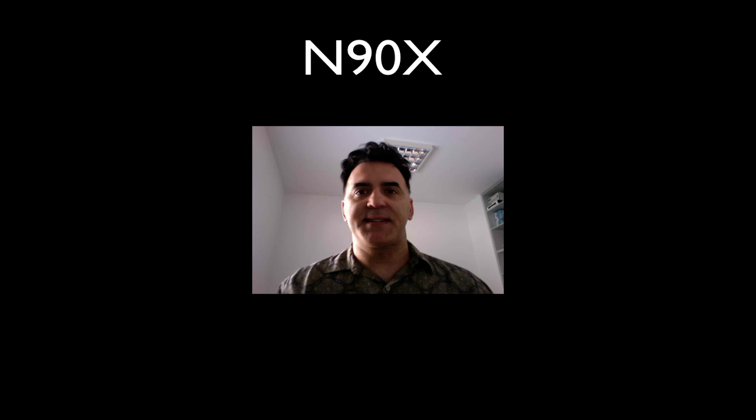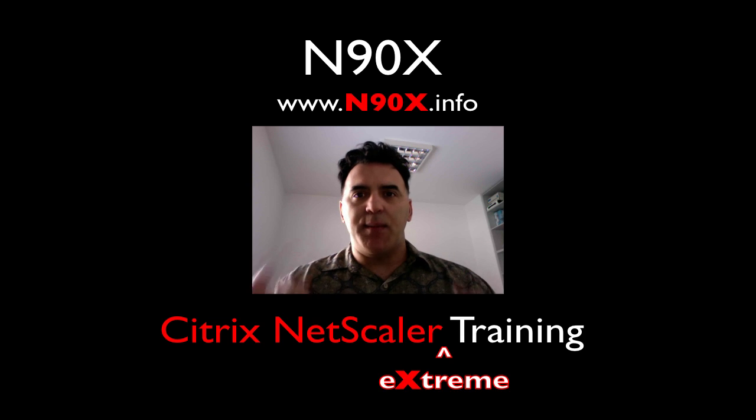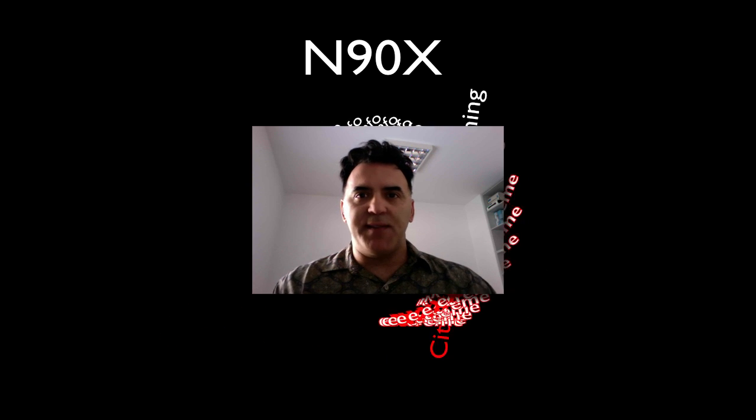Welcome everybody back to N90X, Extreme Netscaler Training. I'm coming to you live from the offices of AlterCov in Krakow, Poland.